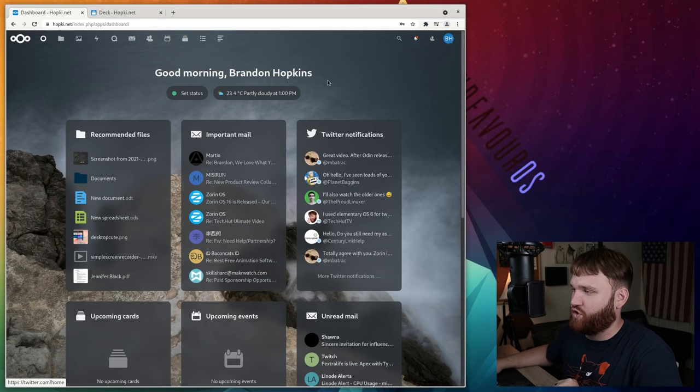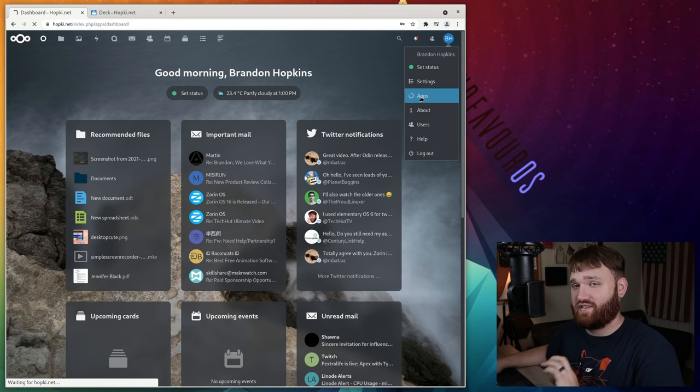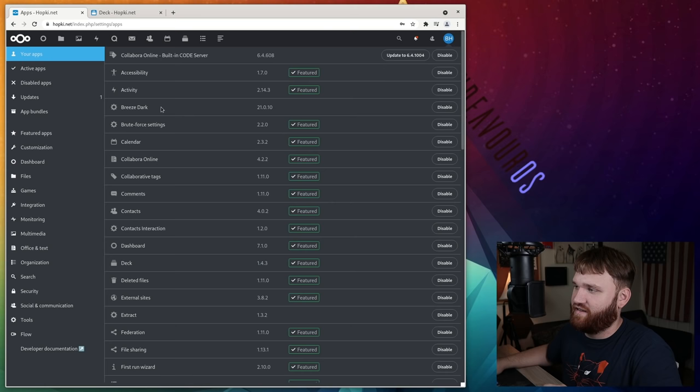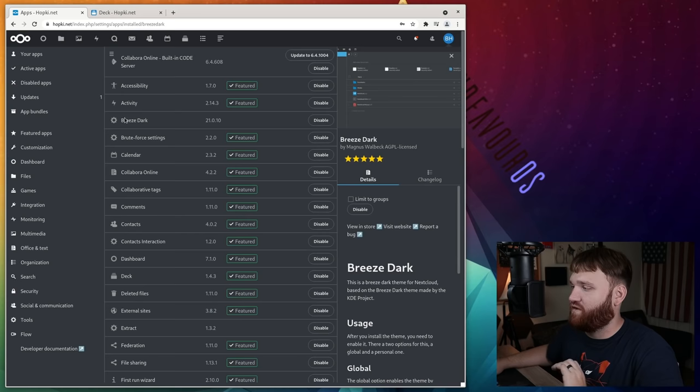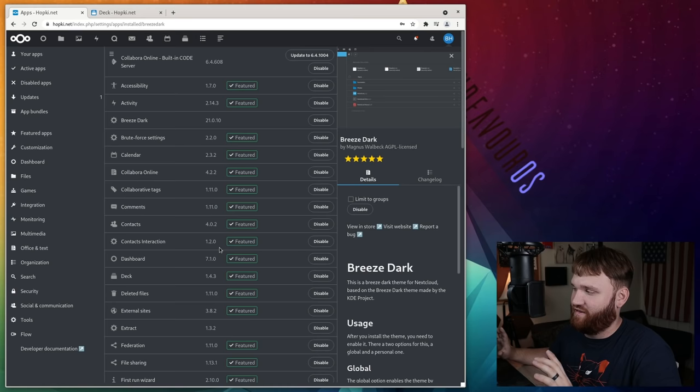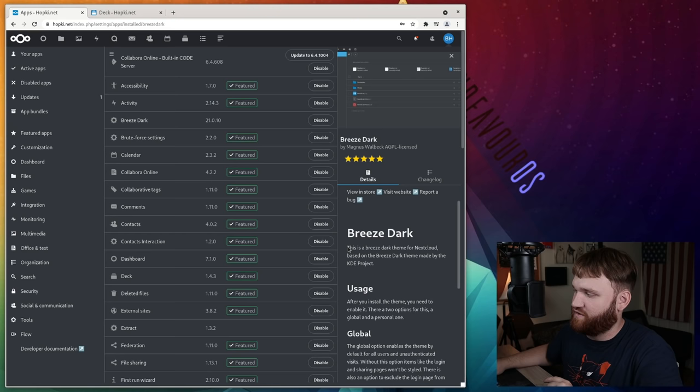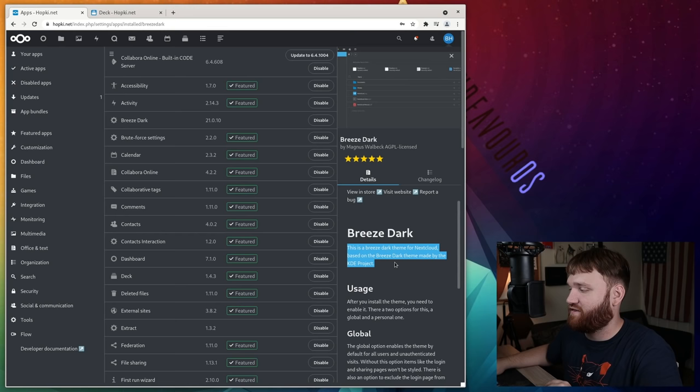And last but not least, this really isn't like directly an application. It's technically an app because you download it through the app center here. And that is Breeze Dark. This is nice because a lot of the times I'm in KDE or I have dark themes running on my actual desktop environment. And the Breeze Dark theme helps match that to Nextcloud. So instead, it's matching the Breeze Dark theme. And you could see here, even under the description, this Breeze Dark theme for Nextcloud based on the Breeze Dark theme made by the KDE project. So when it comes to theming, that's just what I use. Of course, there are more options.